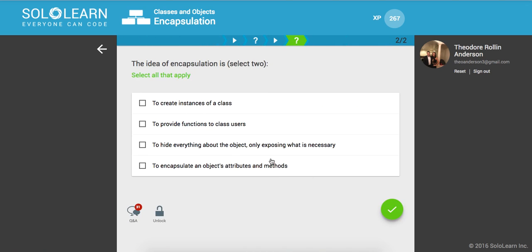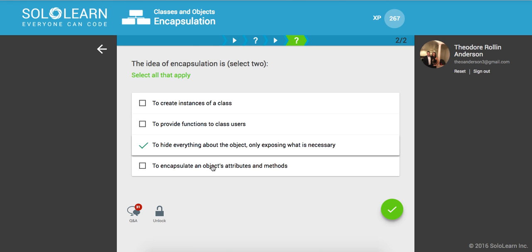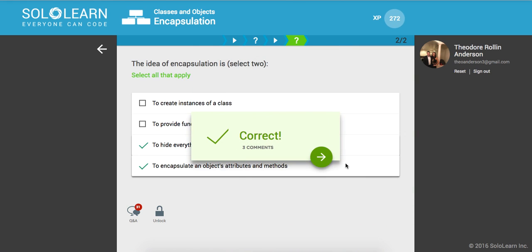Awesome. So the idea here of encapsulation is what? It's a great instance of a class to provide functions, to hide everything about the object, only exposing what is necessary. Yes. And to encapsulate an object's attributes and method. Awesome.